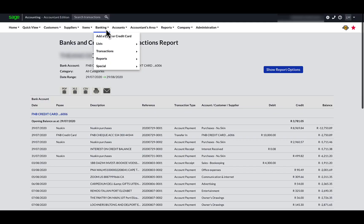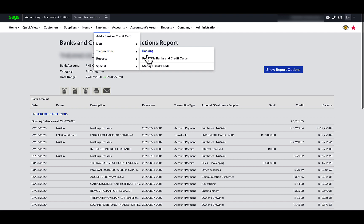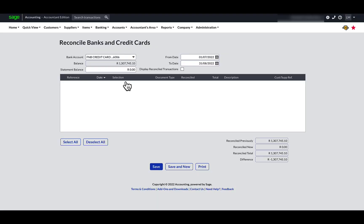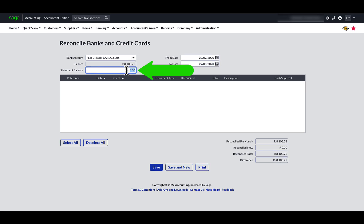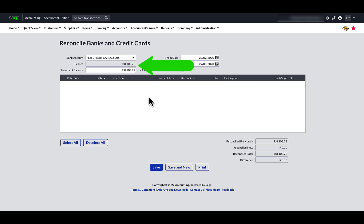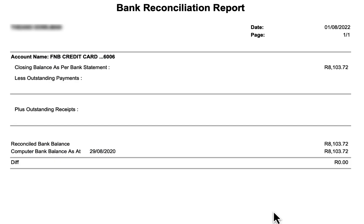At the top navigation menu bar, head over to Banking. Move down to Transactions, then move your cursor to the right to Reconcile Banks and Credit Cards and click on it. Select the bank account and enter the period start and end date. At the statement balance, type in the bank balance per bank statement and you can see that it agrees with the accounting balance, leaving a zero difference amount. To save this bank reconciliation statement, click on the print button and there displayed is the bank reconciliation report.